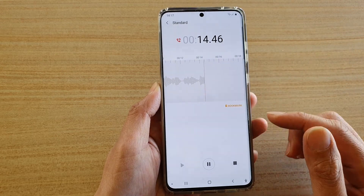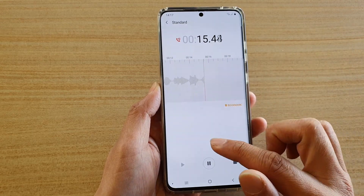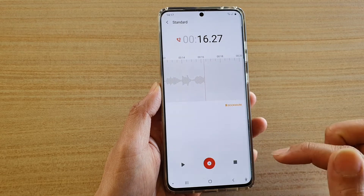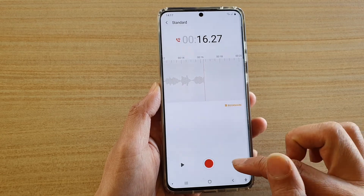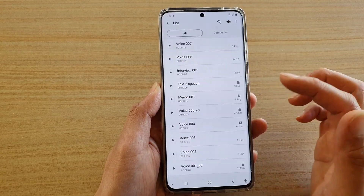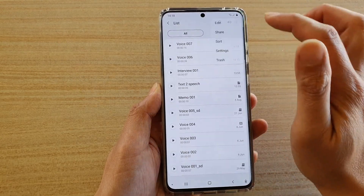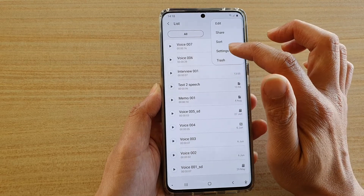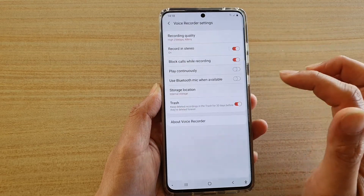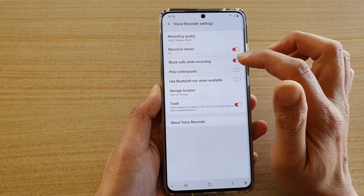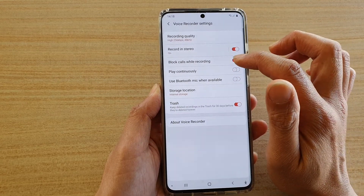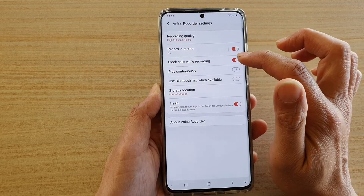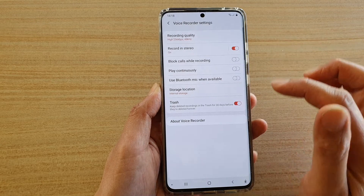And that's it. So you can pause, you can stop after that. If you want to unblock it you can just go back into the same settings and then just turn off 'block calls while recording'.